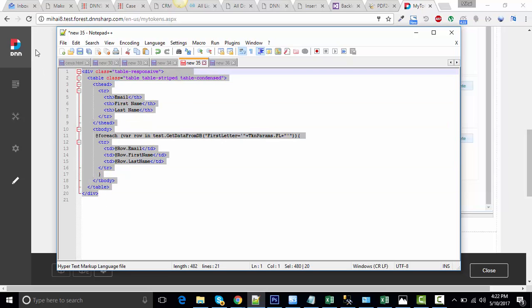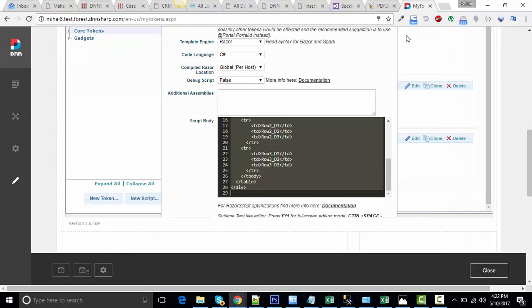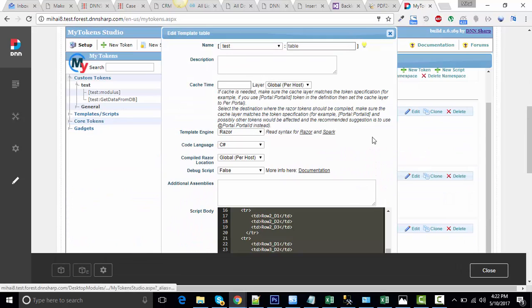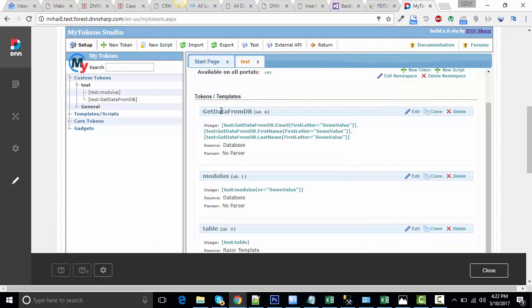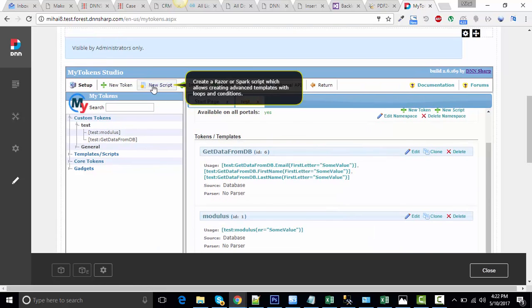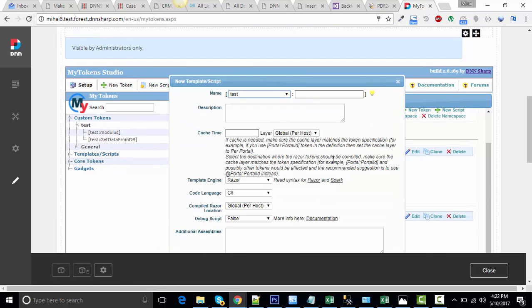That should be. Let's copy this and go back to My Tokens. Now, to build the second token, click on New Script.